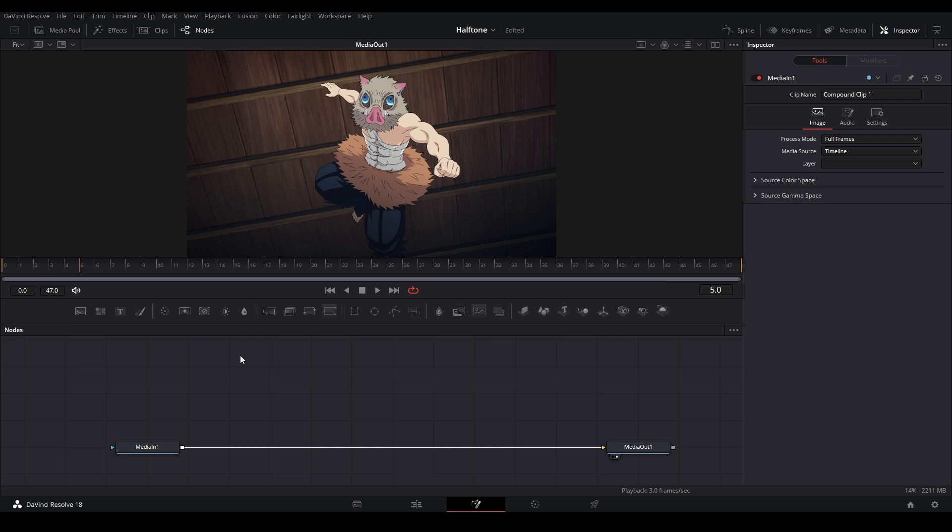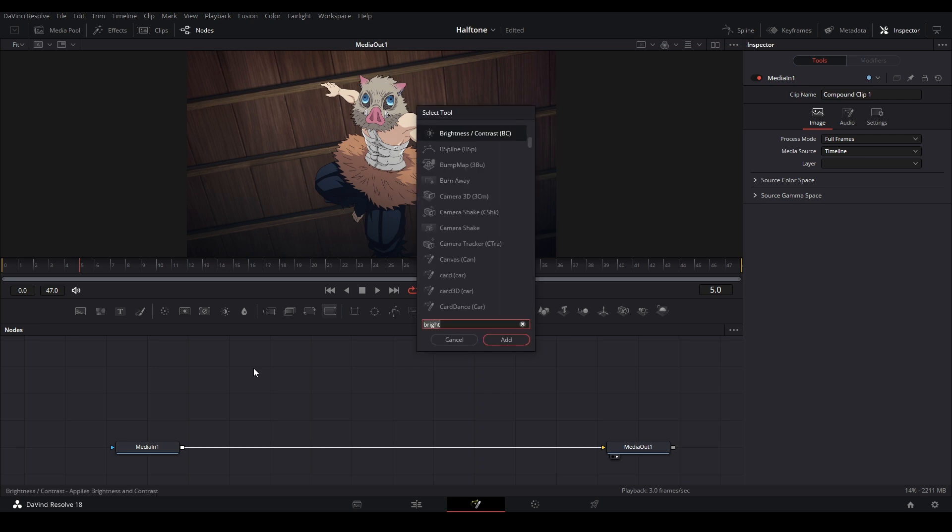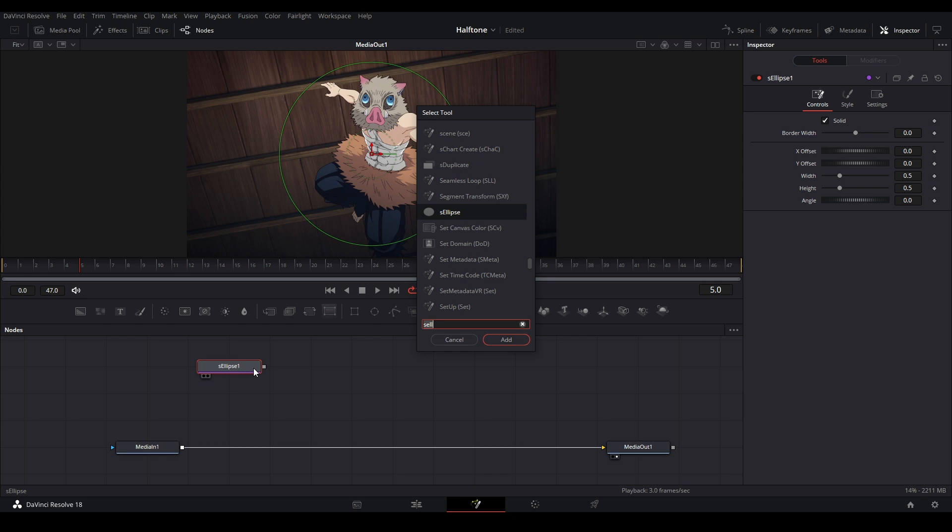First thing we need to add is the S Ellipse node, so hit shift space and then type S ellipse. We can hit shift and enter to keep our select tool menu up and then we can add another node. Hit S render, shift enter.